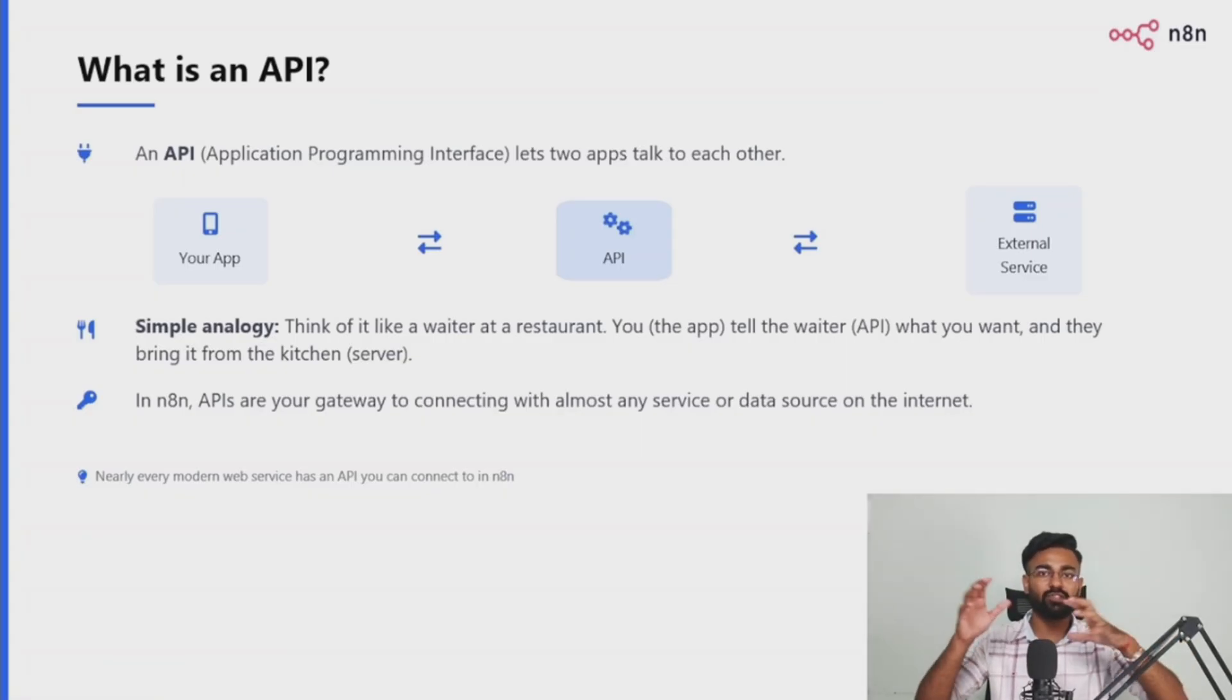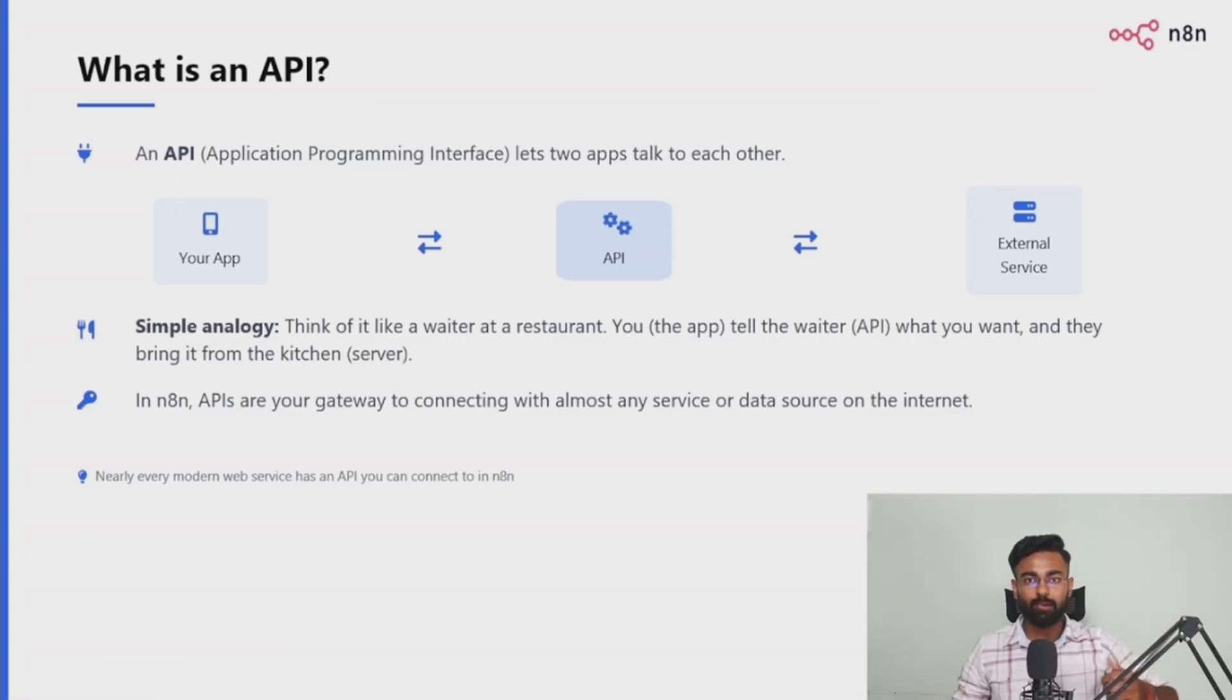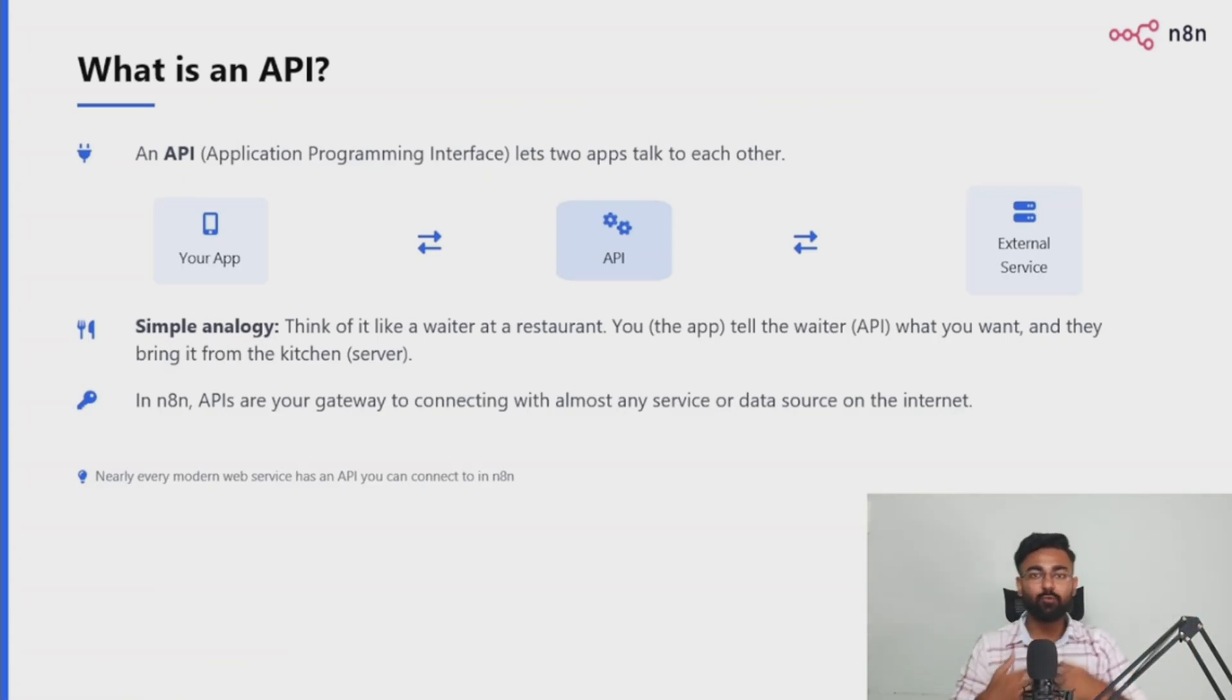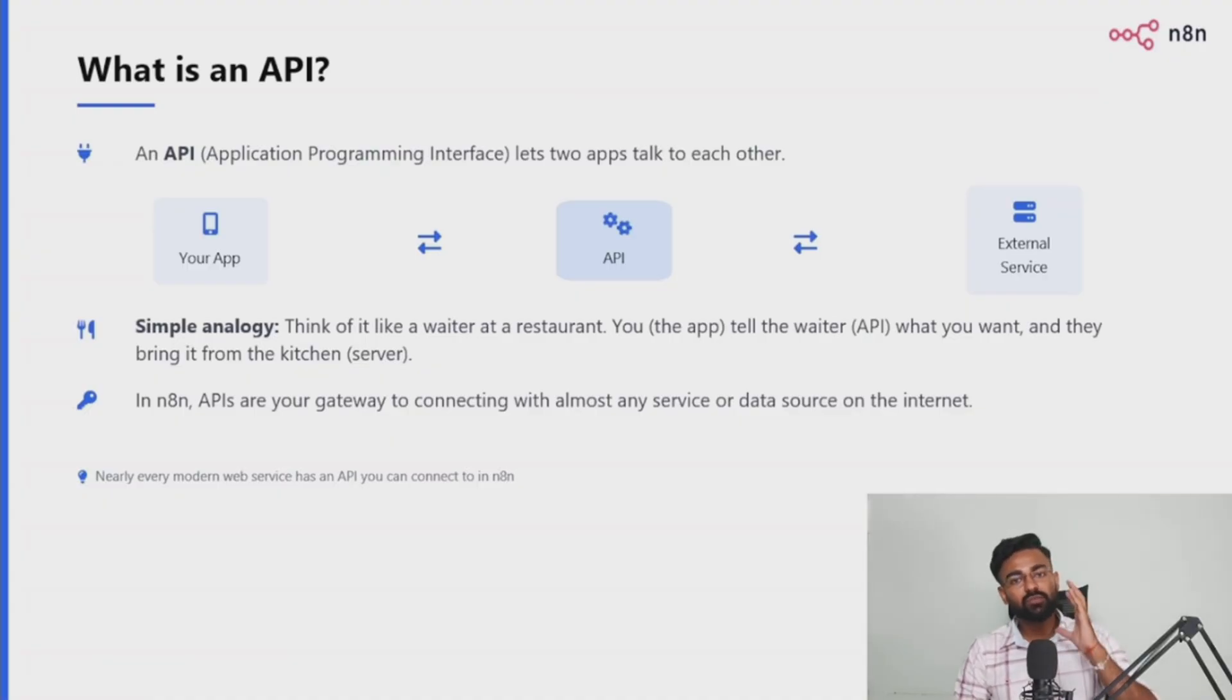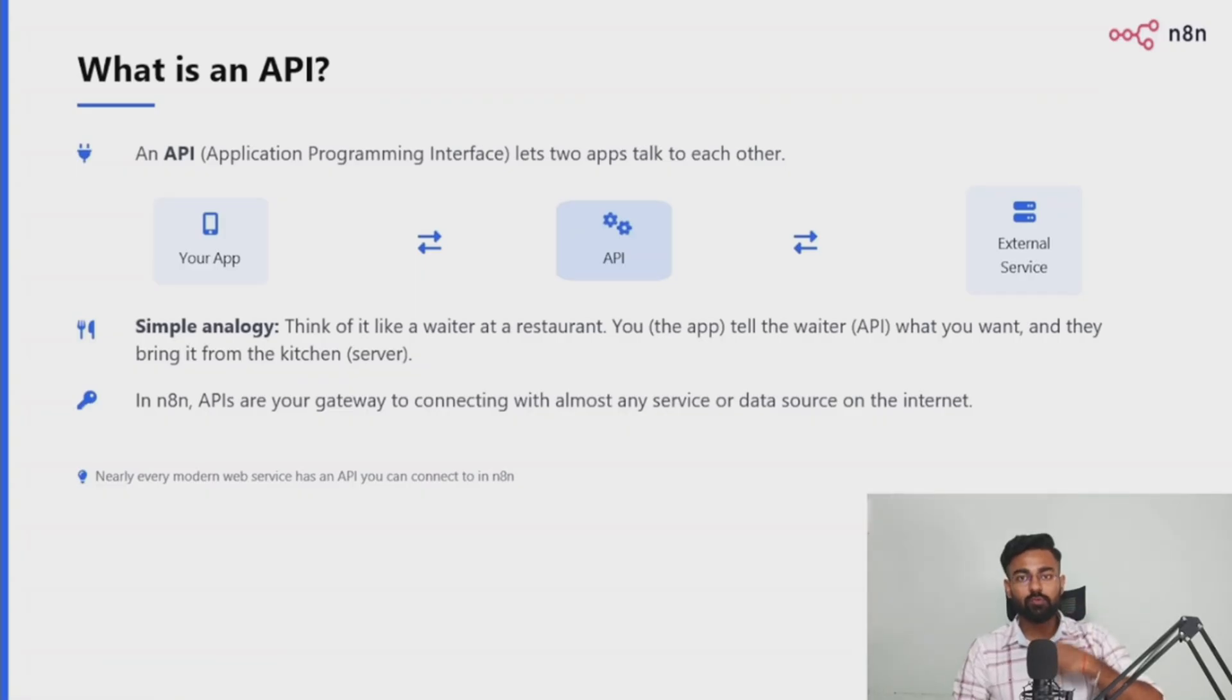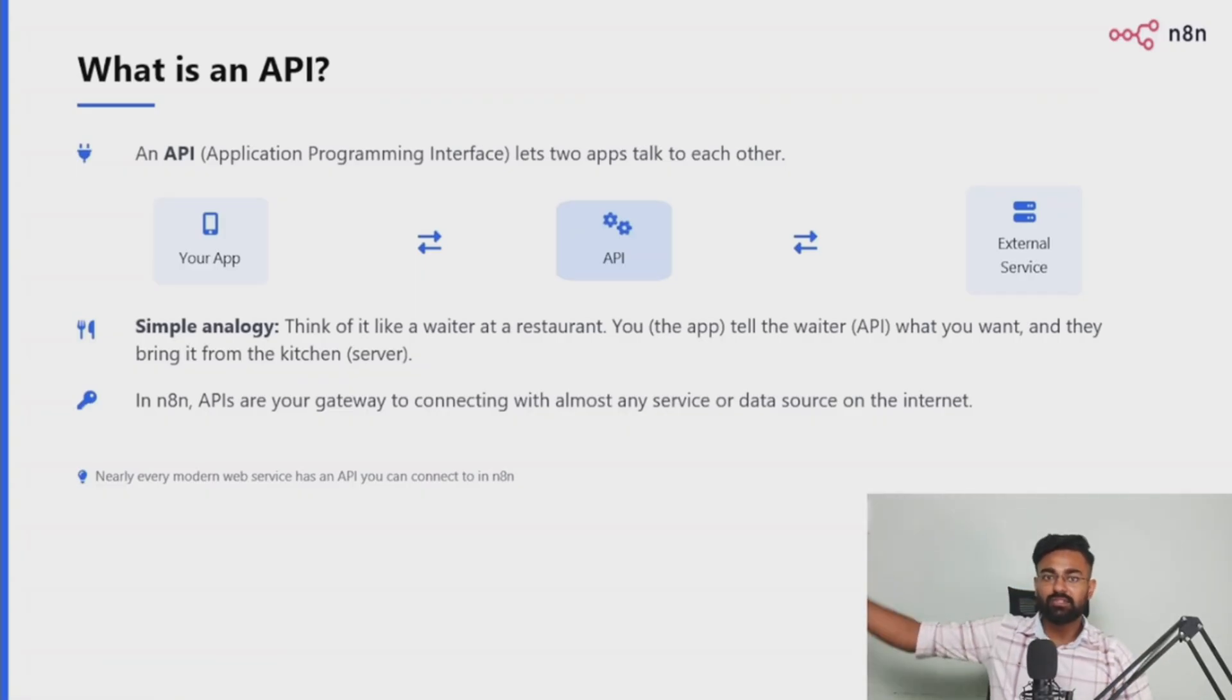The waiter would not just bring paneer lababdar and throw it on your table, the waiter would serve you. So this entire act of communicating, bringing the food, serving, all of this is the job of APIs. So this is what an API is. Wherever you hear this term, you simply understand that it's kind of a mediator between you or your N8N cloud and the external tool which you are going to use.